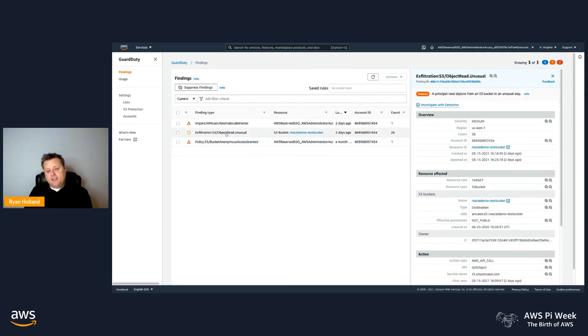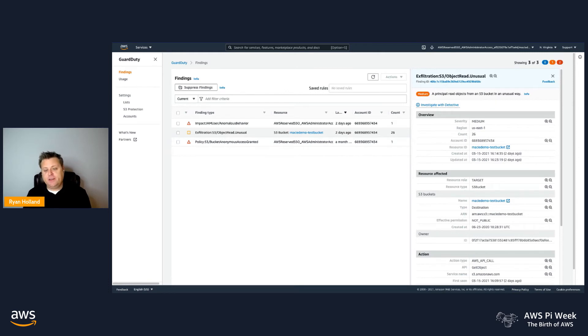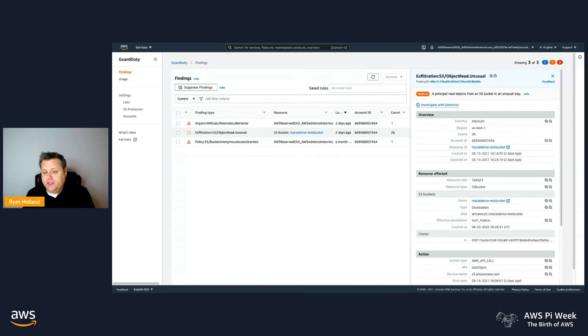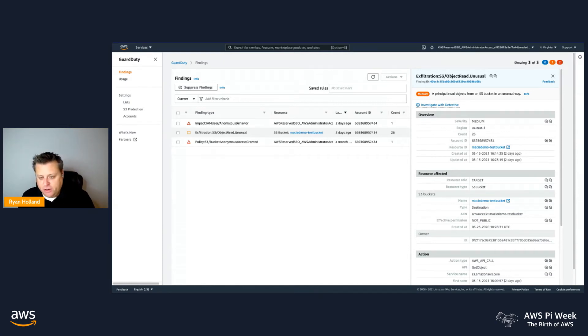The next finding type I want to talk about is really focused on those data events. Typical CloudTrail doesn't include S3 data plane events like get, list, put, or delete objects. And so when you turn on the S3 Protection, these are the types of events that we start to monitor on your different buckets.